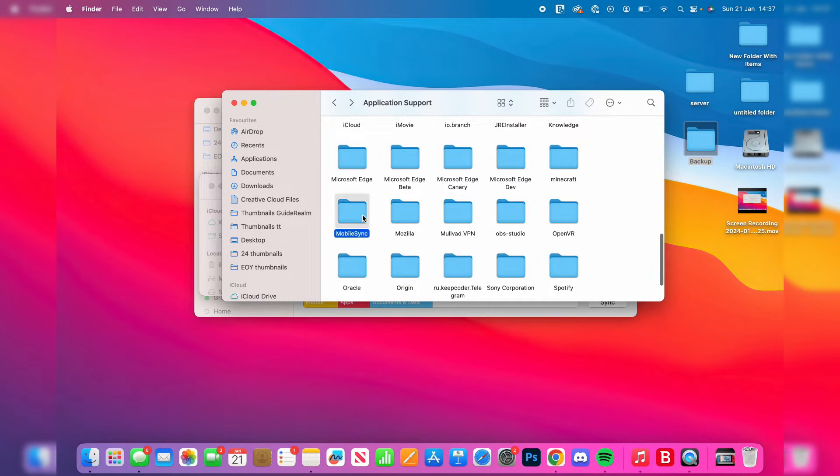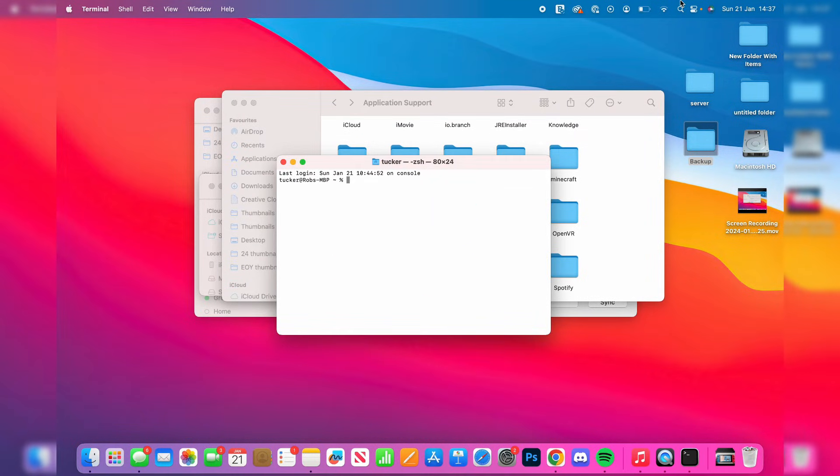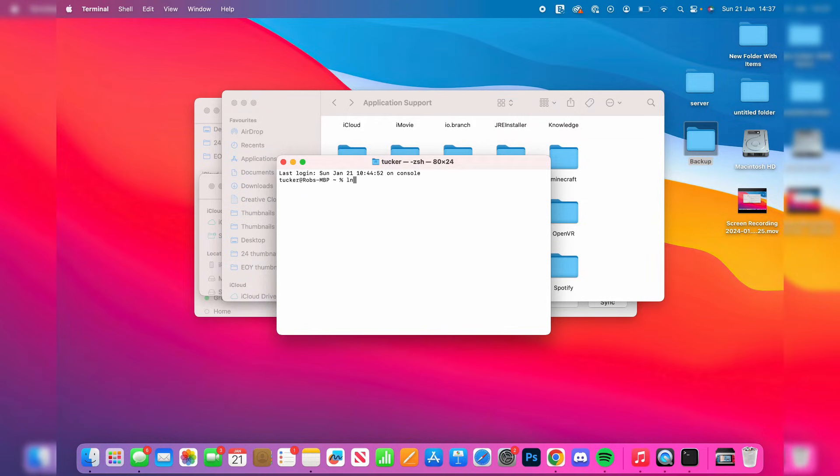Now we need to open up Terminal. Press the search in the top right, type in Terminal, and open it up. Then start by typing ln, lowercase L and N, put a space, then a dash or minus sign and S.